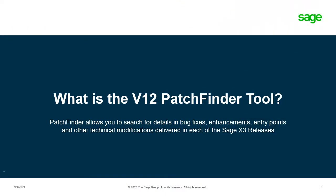First, let's start with a quick introduction into why the PatchFinder tool is an essential tool for Sage X3. PatchFinder allows you to search for details in bug fixes, enhancements, entry points, and other technical modifications delivered in each of the Sage X3 releases, along with their references, items, and metadata that were modified.